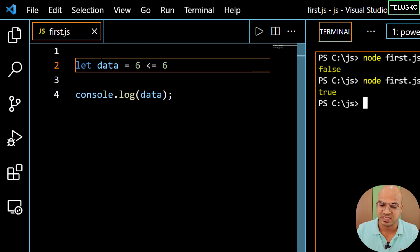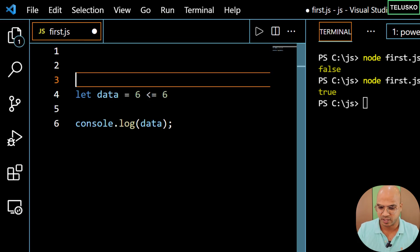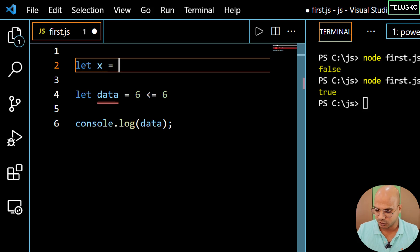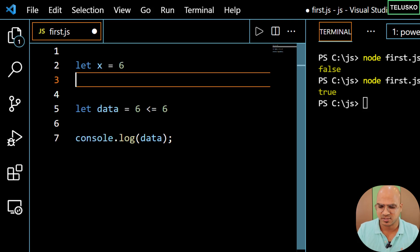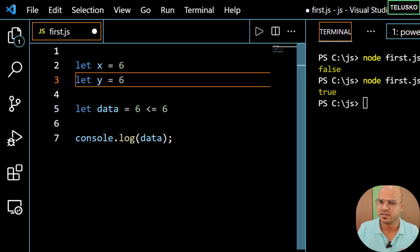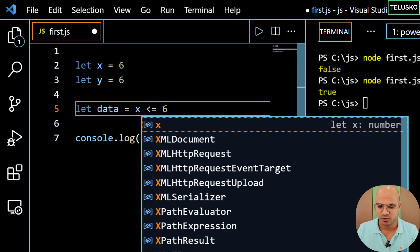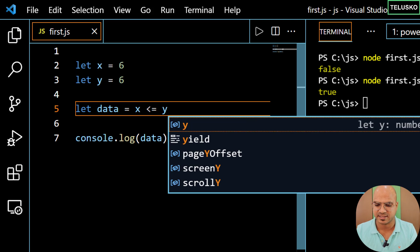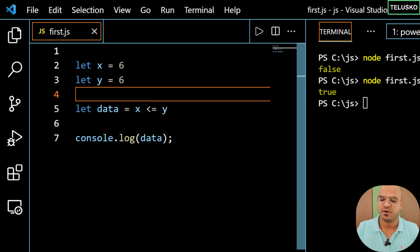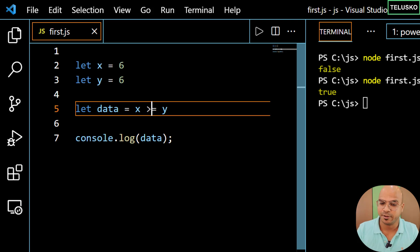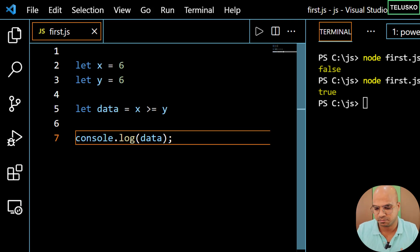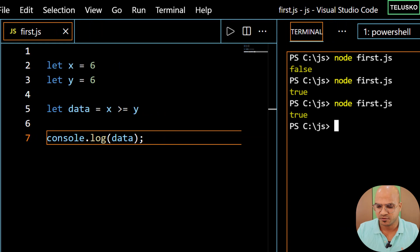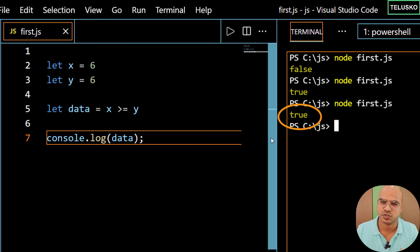The best thing is to save this data in a variable. So let's say x is equal to 6 and y is equal to 6. Instead of using raw numbers, we'll use x and y. So that's how you can perform the comparison. The same thing can be done for greater than or equal to — since they are equal, it should give true. You can compare using less than, greater than, or equal to.